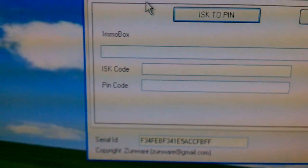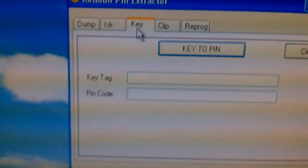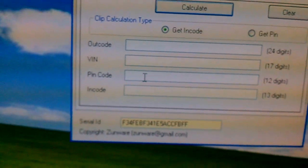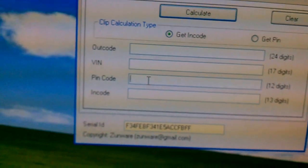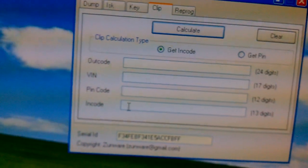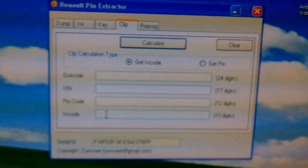With the ISK code you can retrieve the PIN code — I have it already. With the PIN code you can have all the codes you need generated. In this case I need to reprogram a new card for the Scenic.